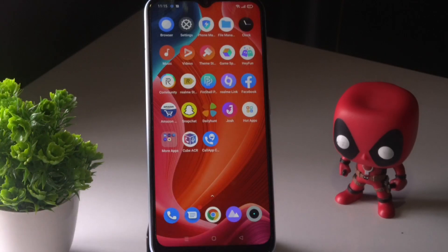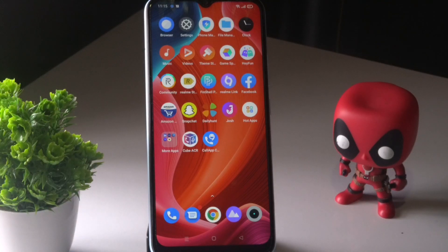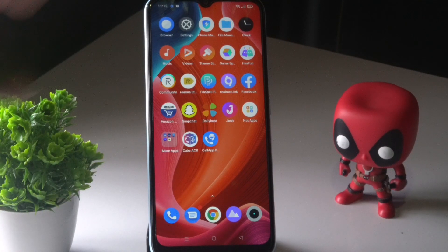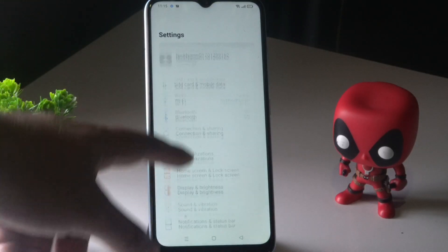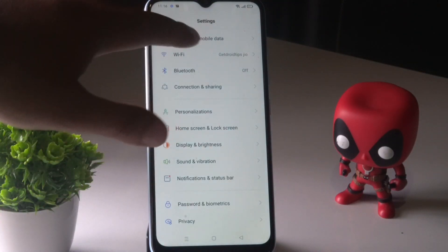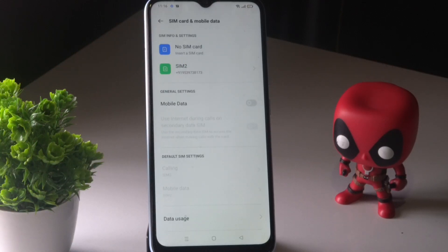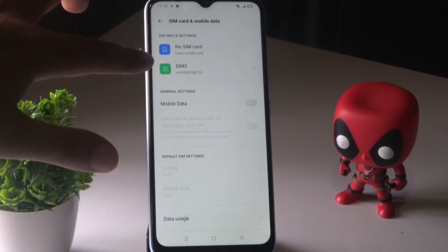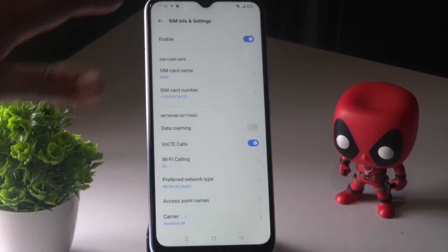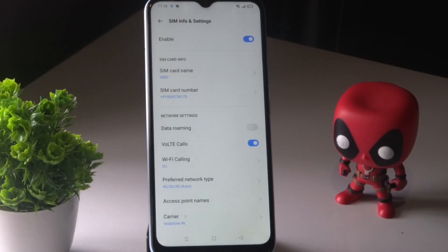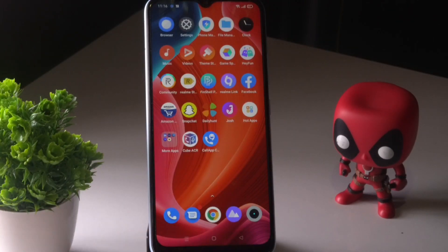Make sure you're signed in with your Google account. Also, make sure the SIM card is turned on in the network settings — if it is not enabled, you will definitely be having issues, so make sure of this part.